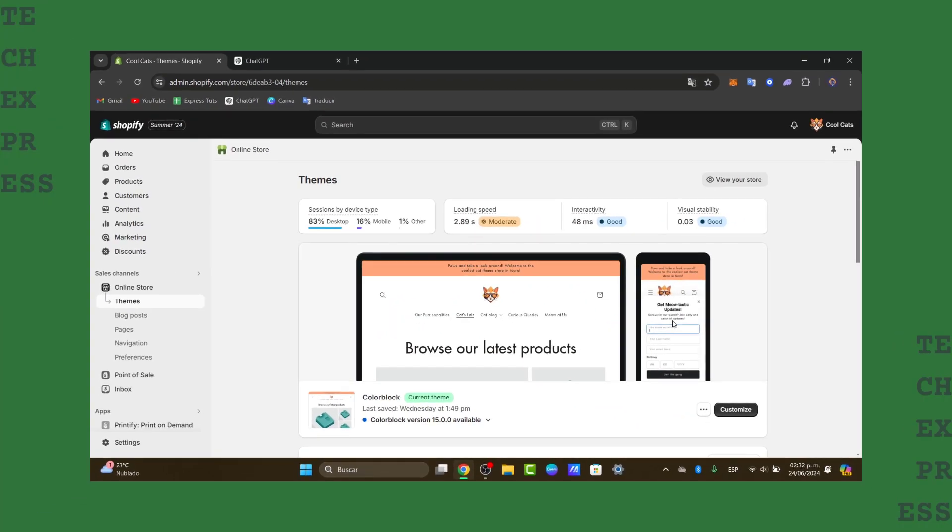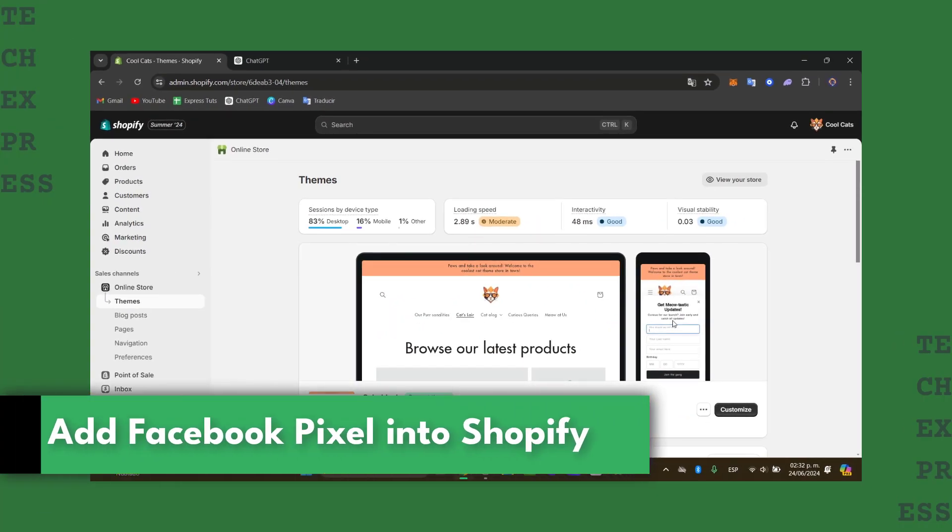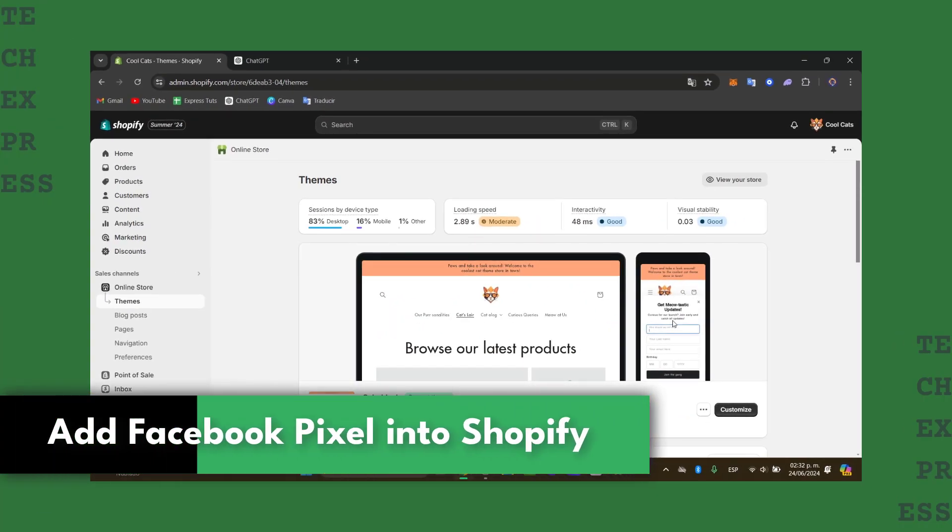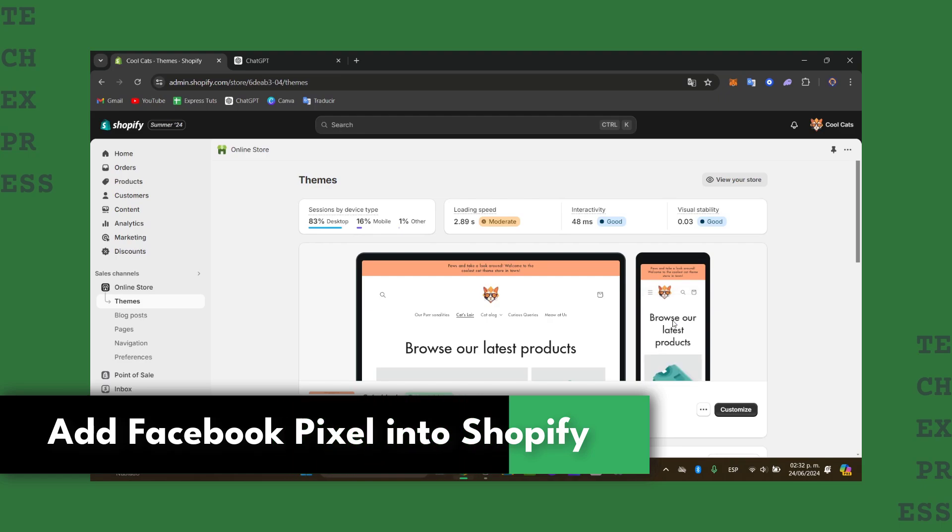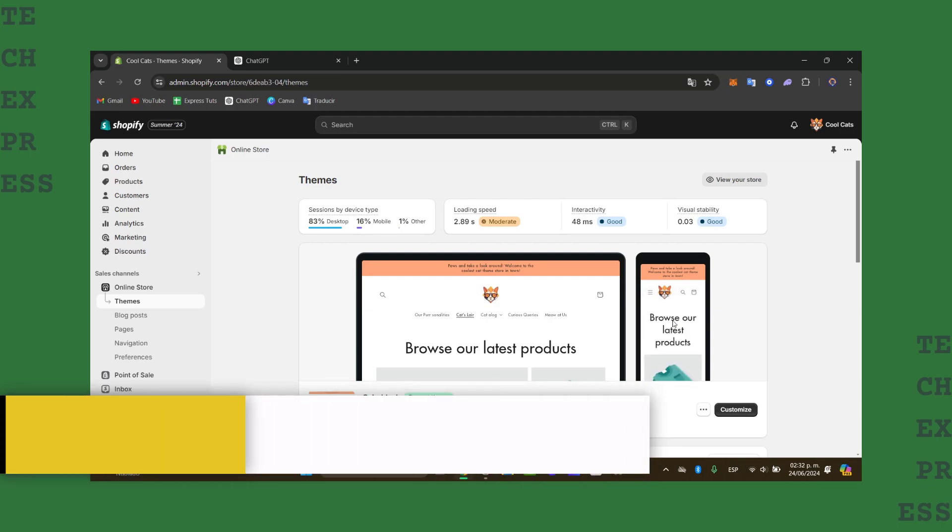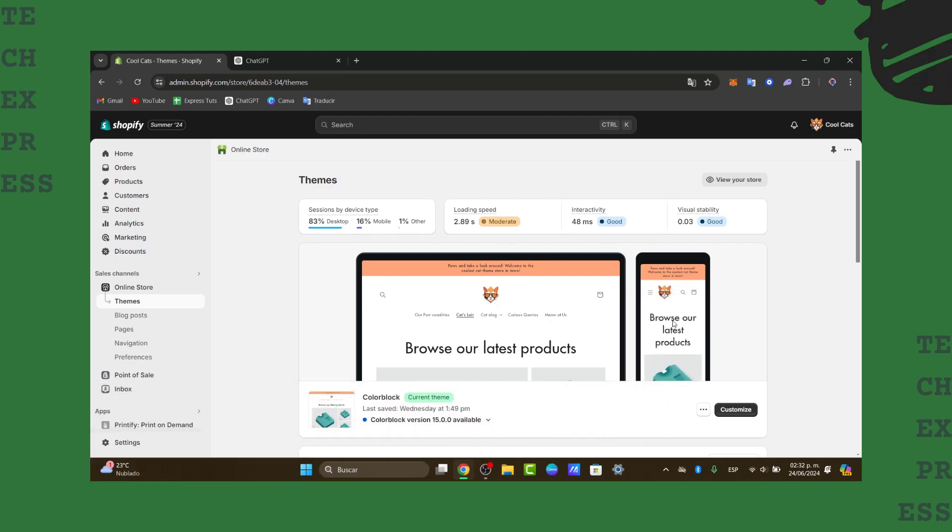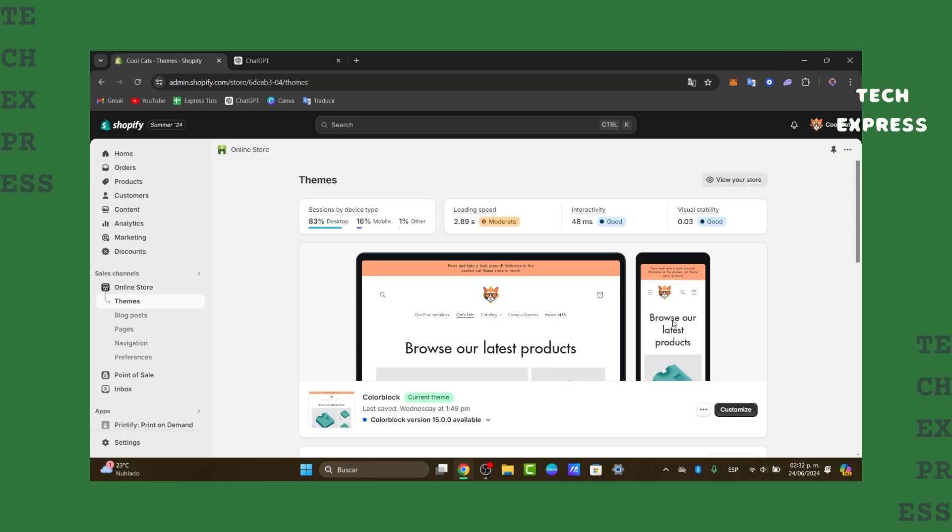So we should like to add a Facebook pixel directly into the Shopify store. This will allow you to get started optimizing your campaigns and ultimately improve your return on investment. To get started, I'm going to show you how to do this in a very easy way.